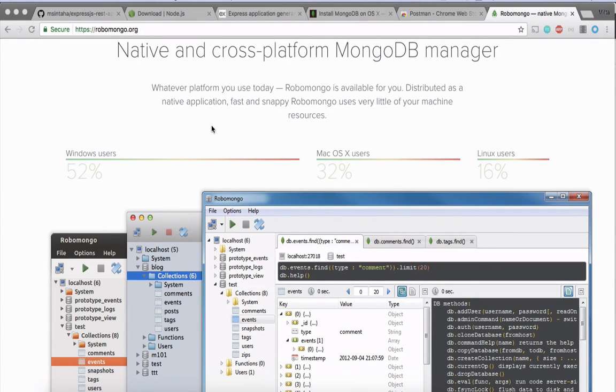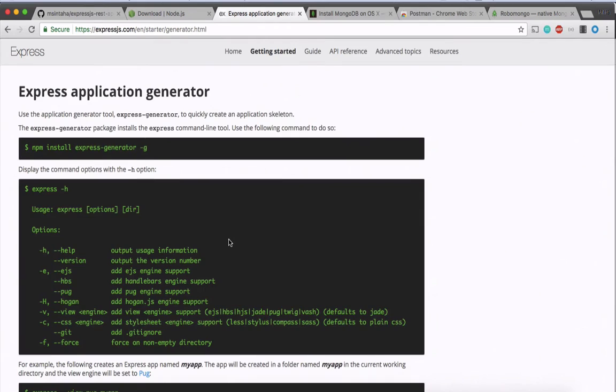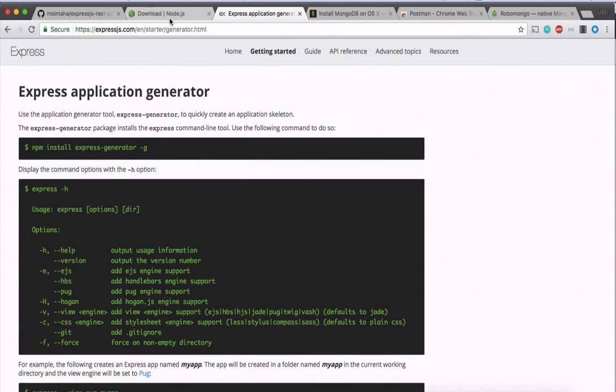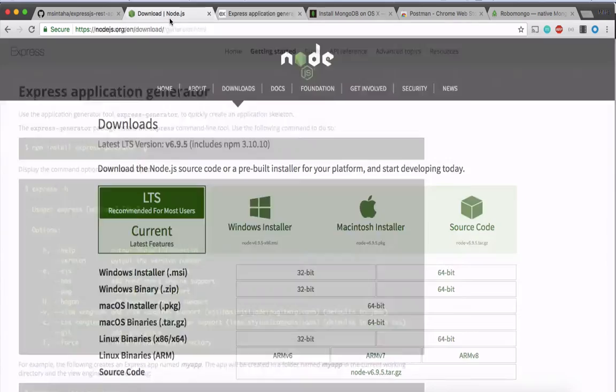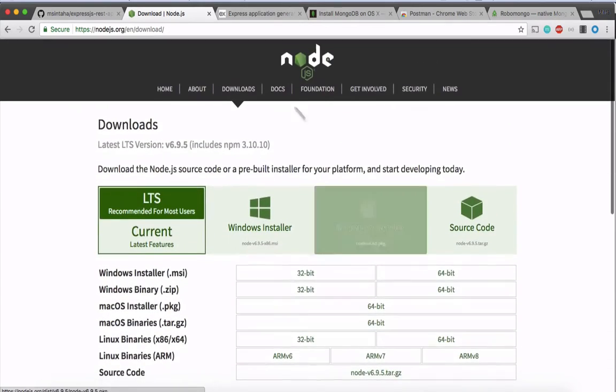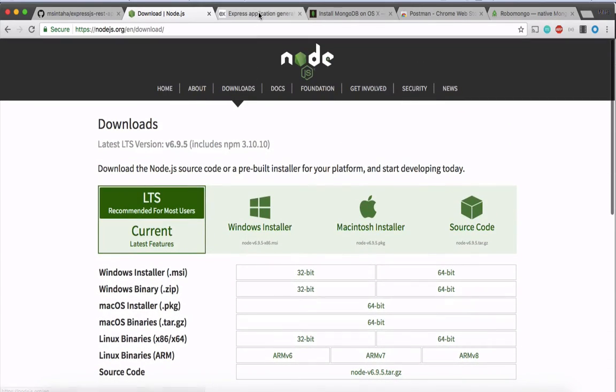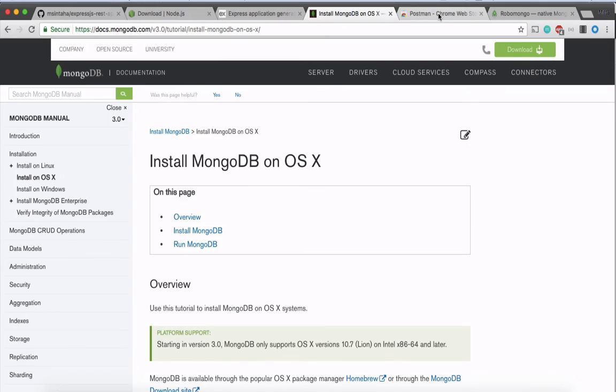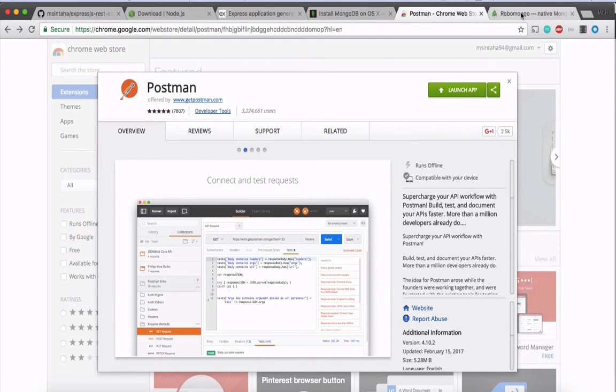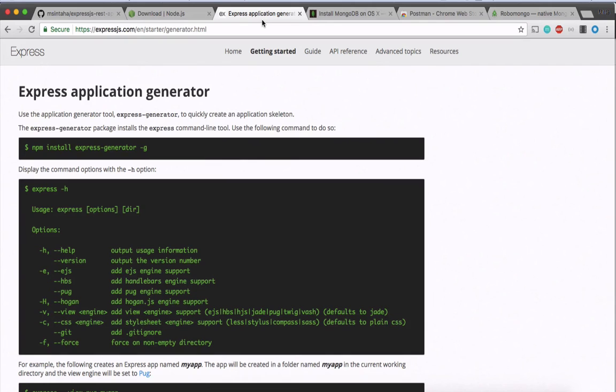So in the next tutorial, we'll be starting on how to set up the project. We'll be using Express.js as our framework, as our backend framework. And we'll be using Angular for our frontend. But let's move on to just making the backend side first. And yeah, so I would hope that by the next tutorial, you would download Node, NPM and all the other dependencies like Mongo, Postman, RoboMongo and all the other text editor tools. All right. So see you in the next tutorial and good luck.